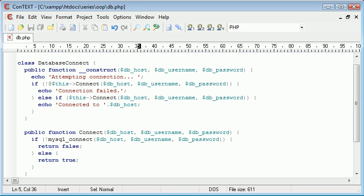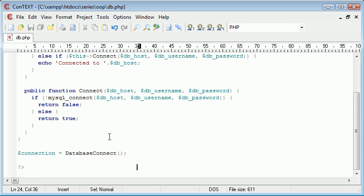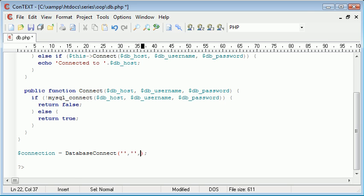Okay so I'm writing attempting connection and then what we'll either get is connection failed or connected to our server. So database connect. We need to specify the host which is for me localhost.